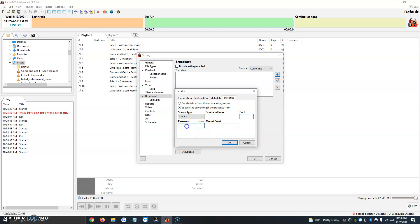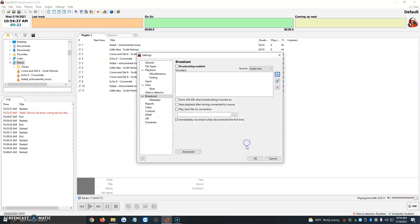It's going to ask us once again for the server IP, the port, the password, and the mount point, which would be slash live. So once we click that, we're going to click on OK. I'm pressing cancel because I'm not filling it out.